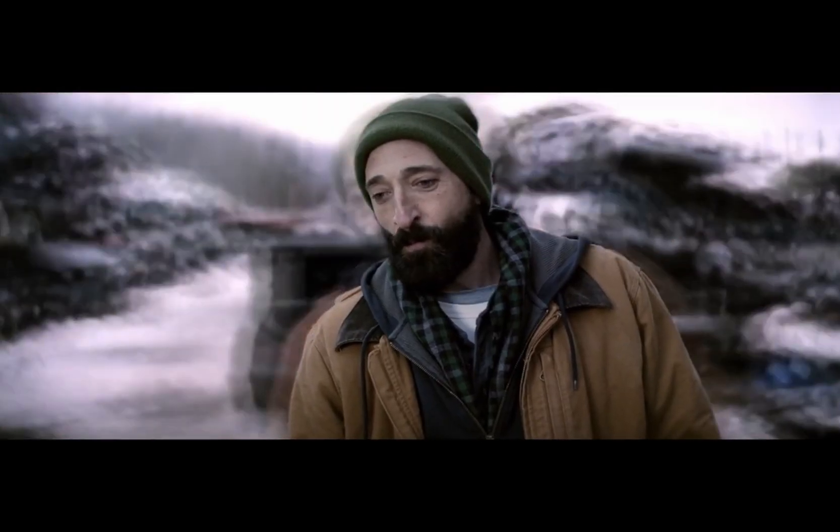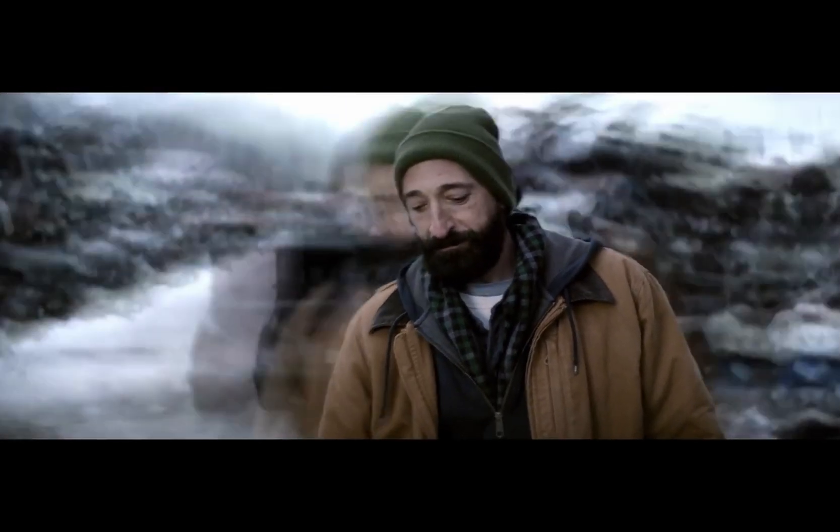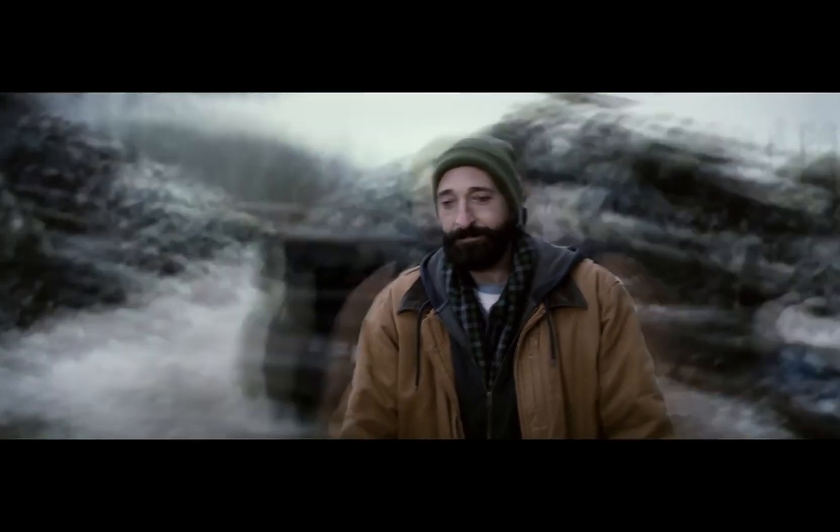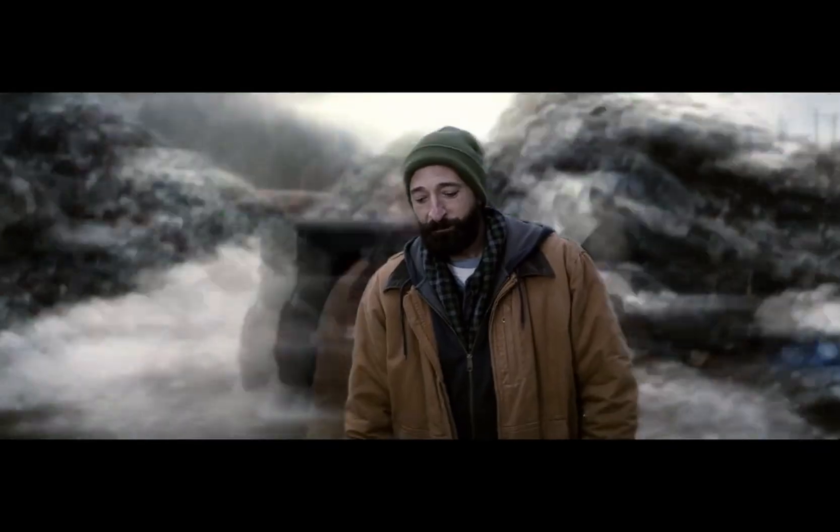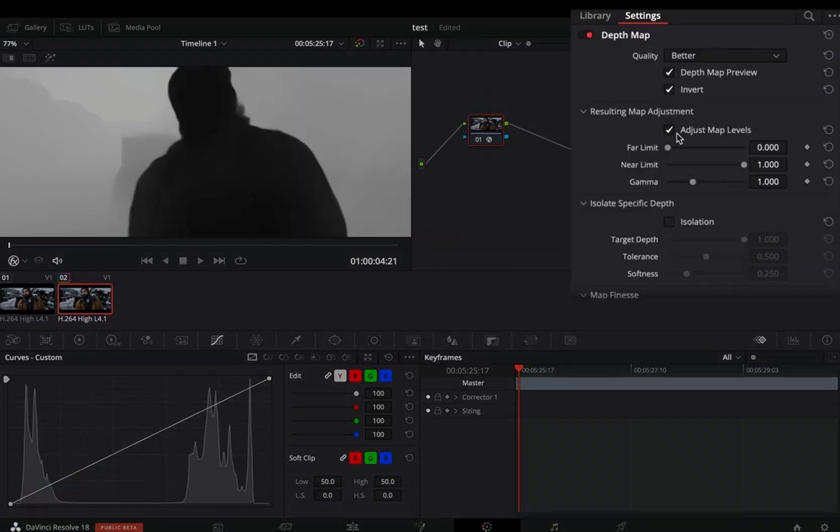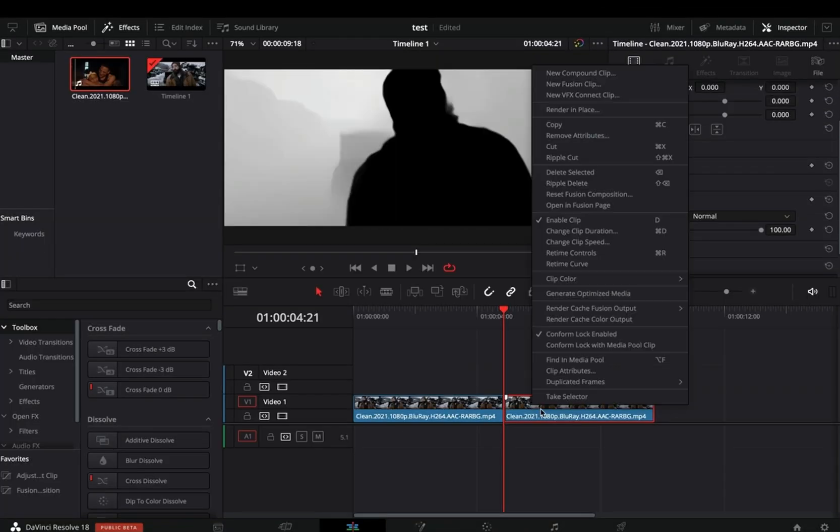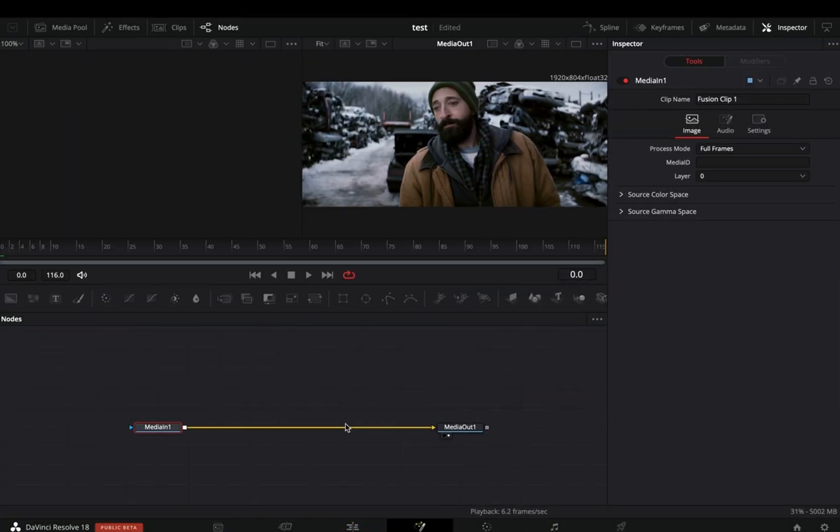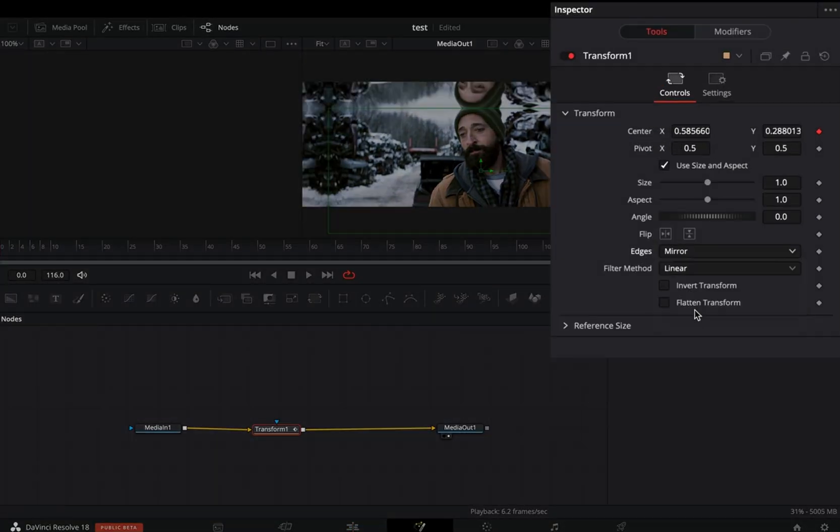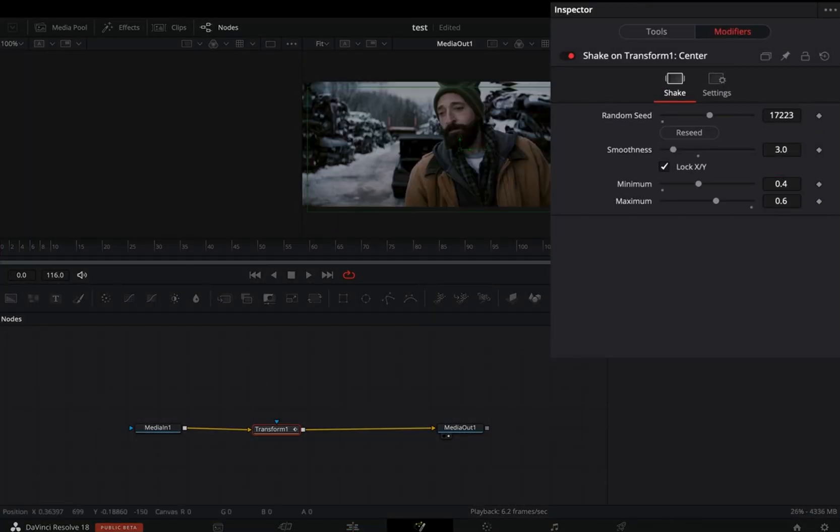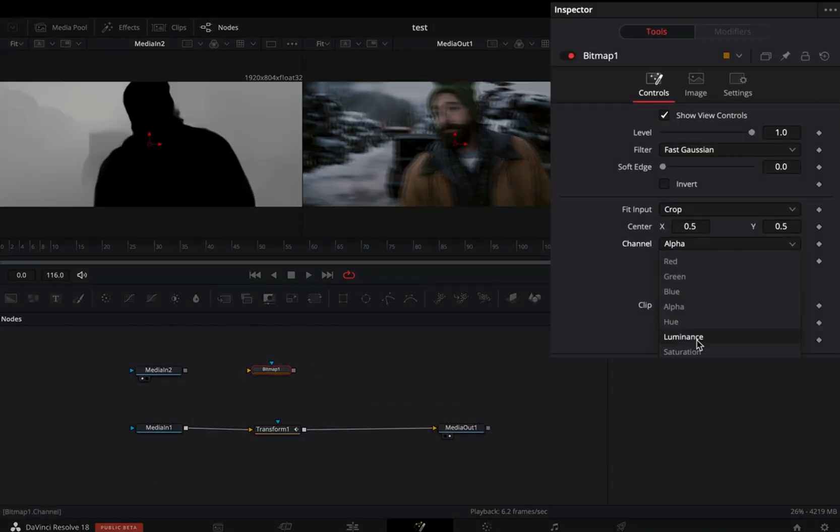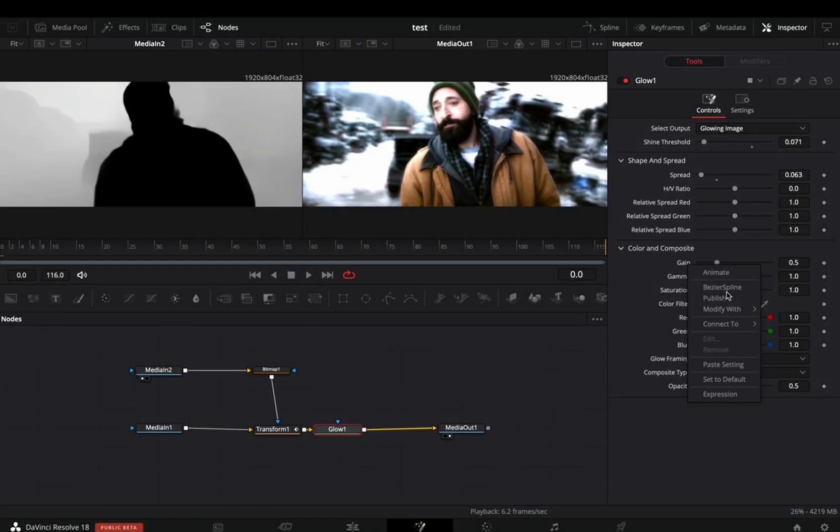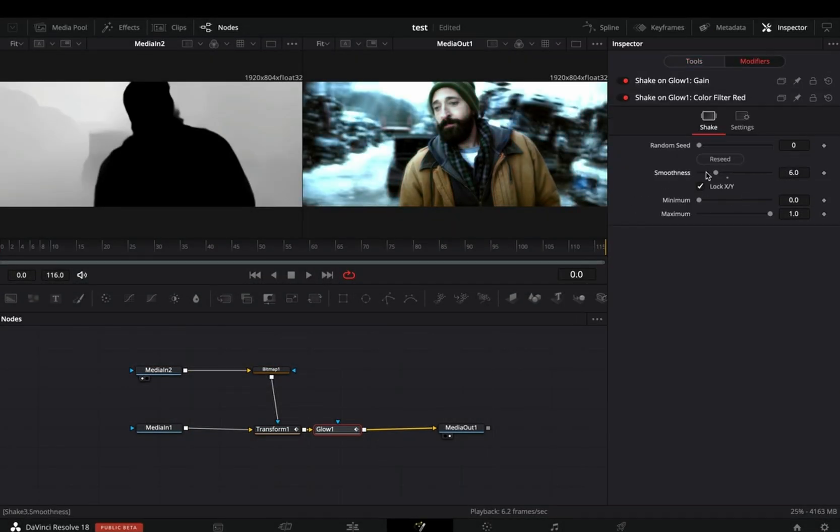This one also comes with DaVinci 18. It is similar to the Magic Mask, but it's not the same. With the depth map you get the depth of your shot, and then you can use this information to apply any effect gradually from the foreground to the background.